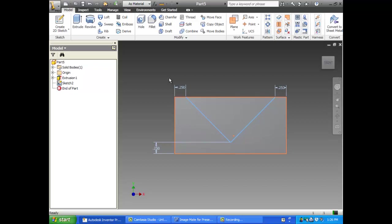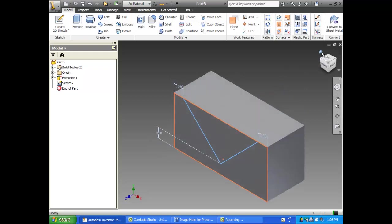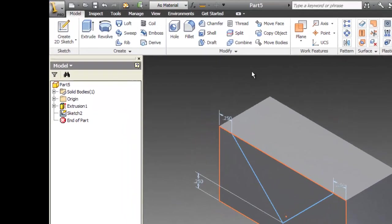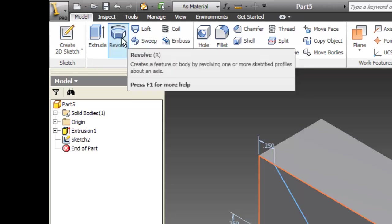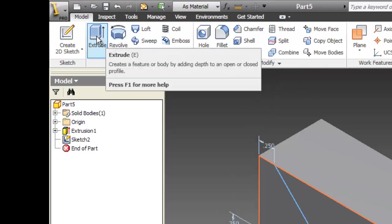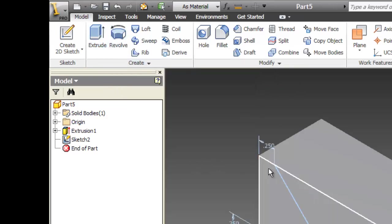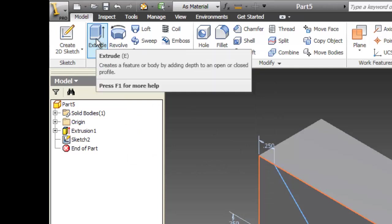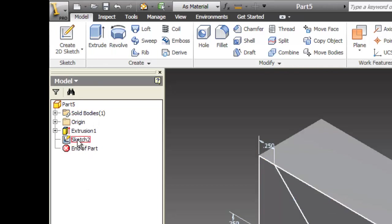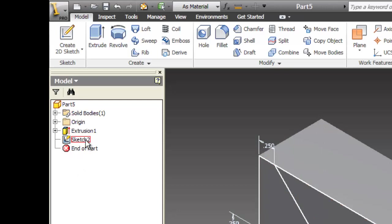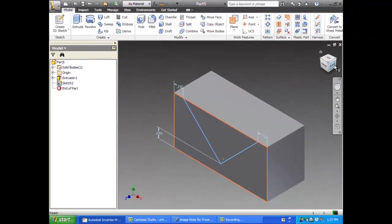Now, this is the first time in this class that we've made a sketch and not immediately consumed it with a feature. The feature we've been using up to now is extrude. Normally, you make a sketch, you consume it. Any time I come over to your computer to help you and I see that you have a sketch over here in your browser, that means that you made a sketch and didn't do anything with it. But this is one case when you are going to have an unconsumed sketch. We're going to consume it here in a minute.